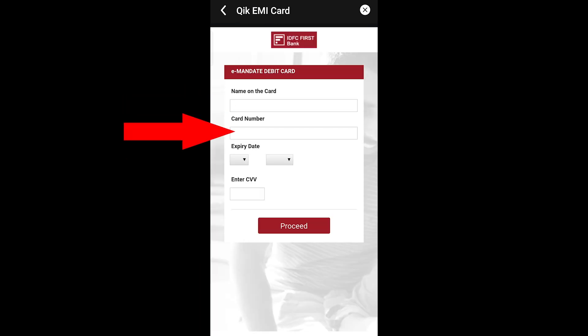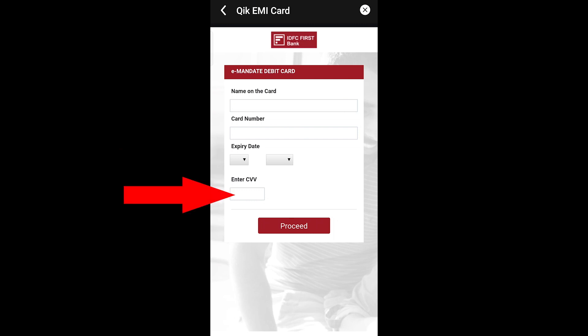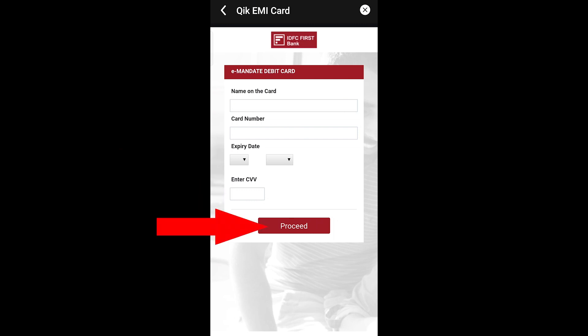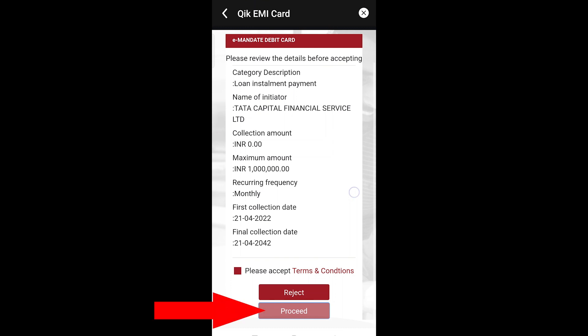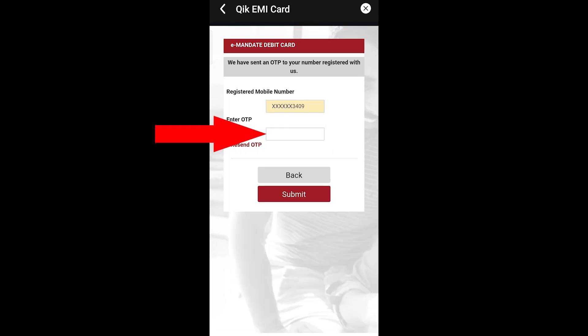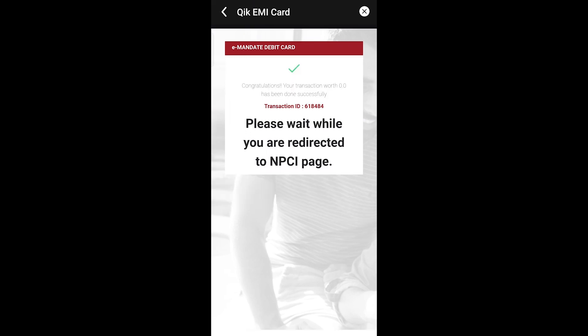Enter your card name, card number, expiry date, and CVV, then click Proceed. Click on the checkbox and click Proceed. Enter your phone number, receive the OTP, and click the Submit button.